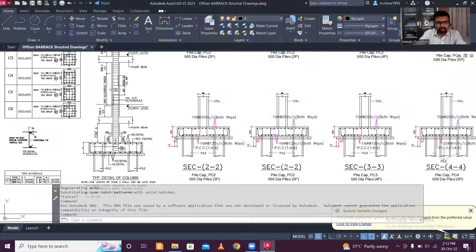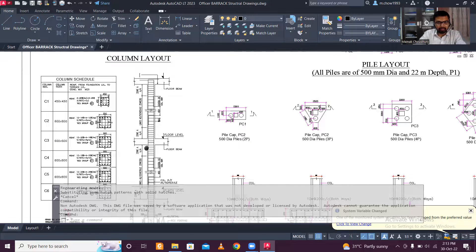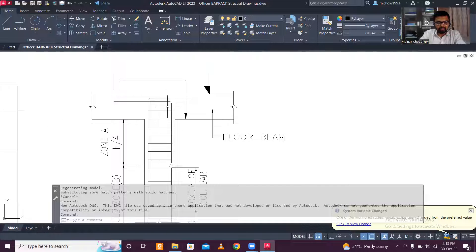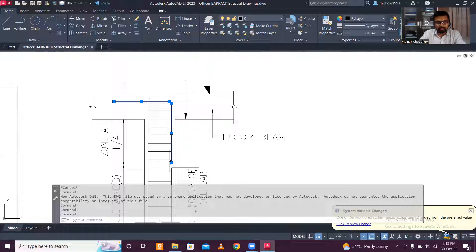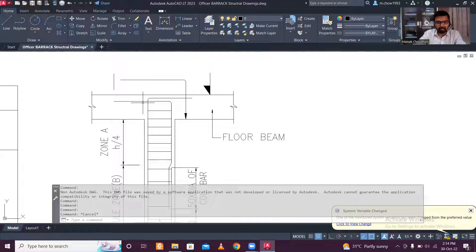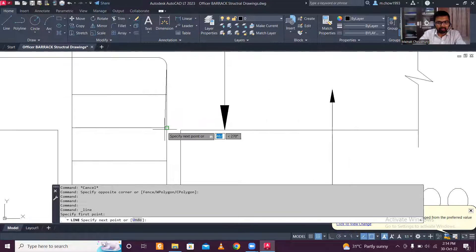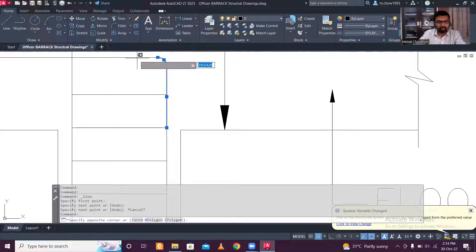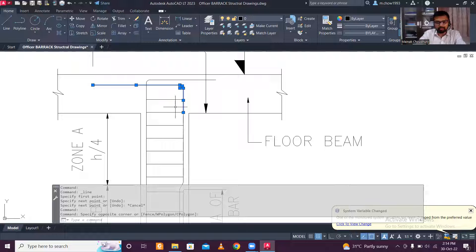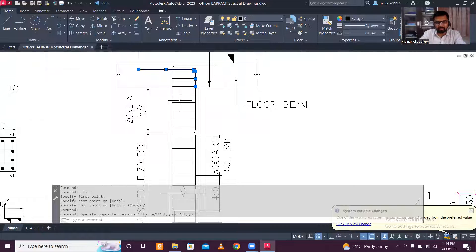Now let me explain development length. Consider a column that ends and connects into a beam. The portion of the column reinforcement that extends inside the beam is called the development length. This overlapping portion creates a bond between two structural members — the beam and the column.